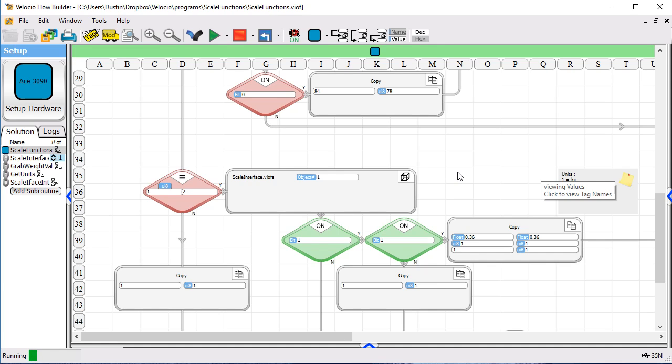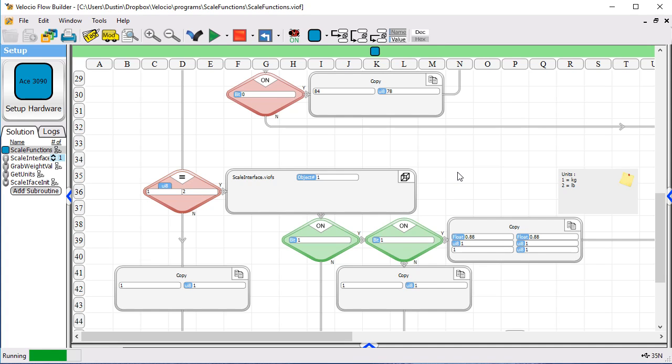If I put some more weight on, I'm going to put quite a bit more weight on right now. Do another read. We'll get a different number.